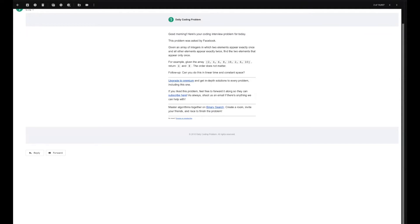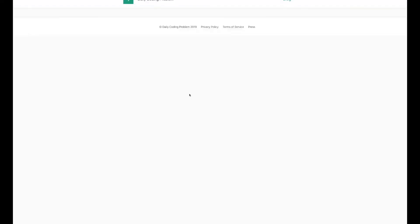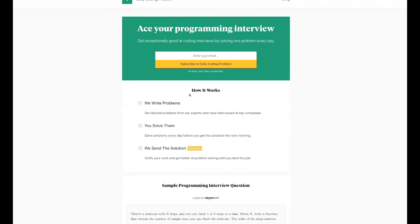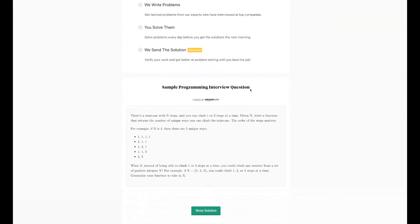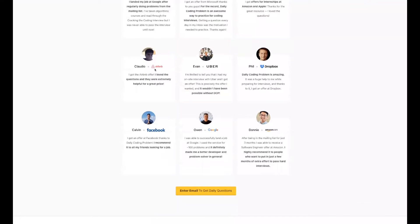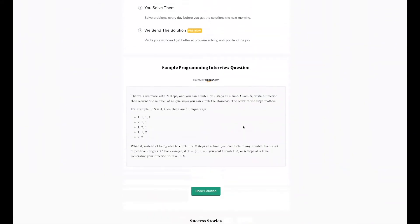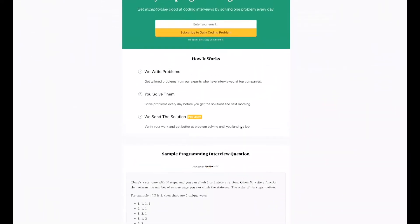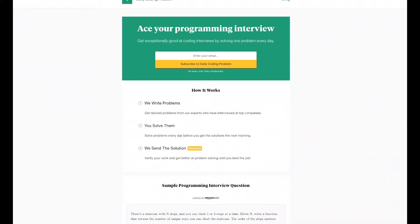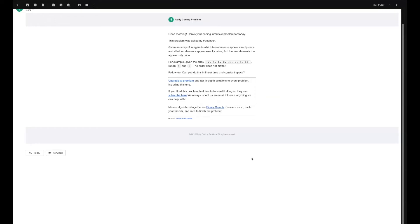Hey everybody, Joshua back with another JavaScript coding video. Today's problem will be a little bit different — it won't be LeetCode. We're going to be doing a problem from Daily Coding Problem, which is a website. If you sign up for their service, they send you daily coding problems into your mailbox every day. They're a pretty cool service — a lot of their problems are actually asked at some of the top tech companies. Let's get into it.